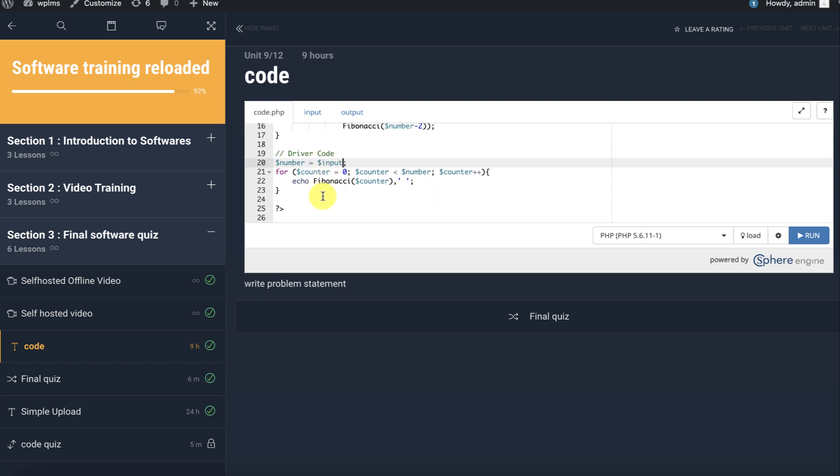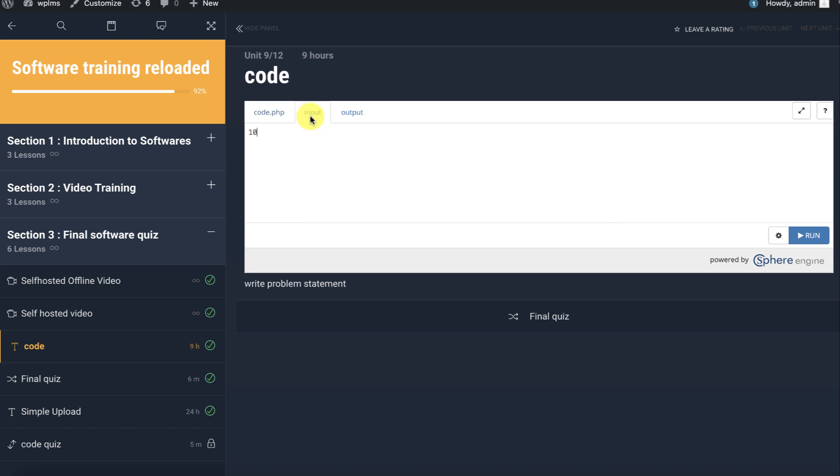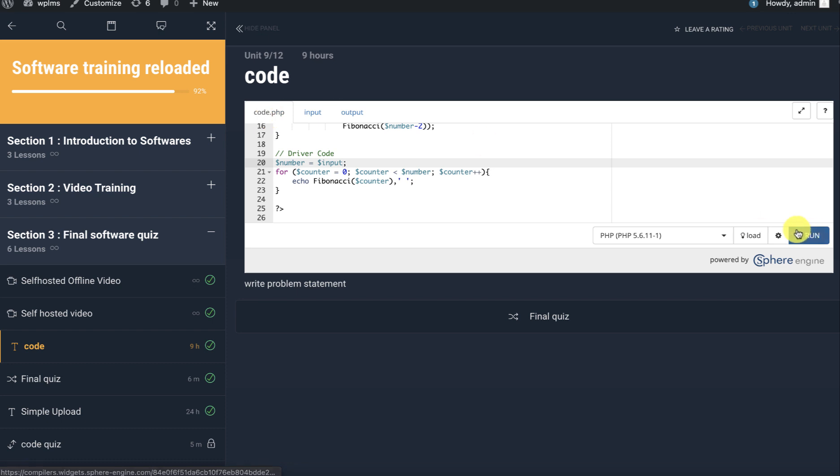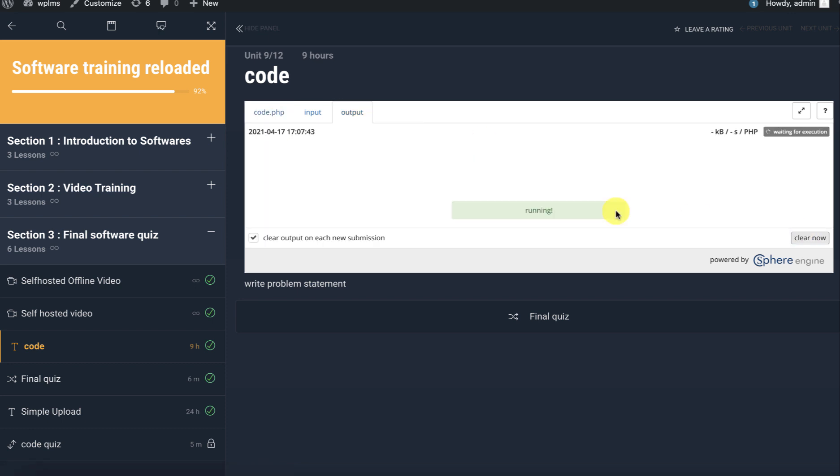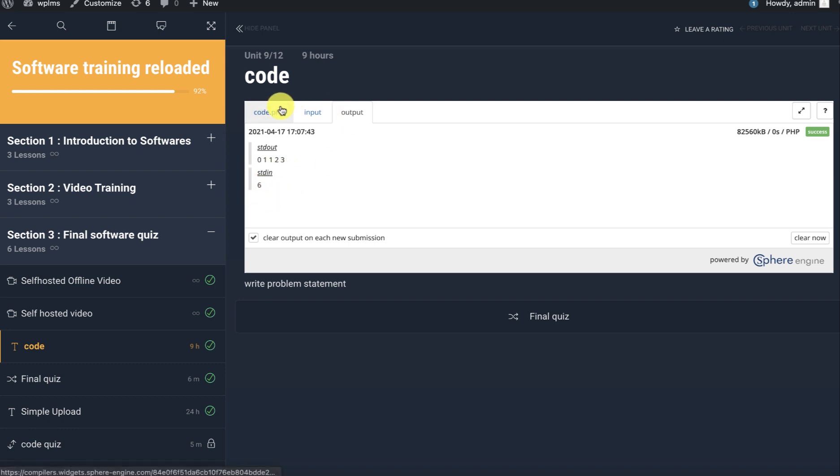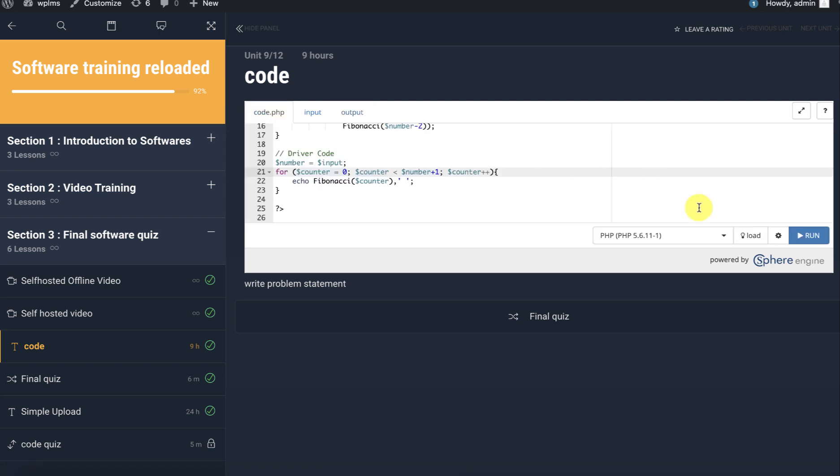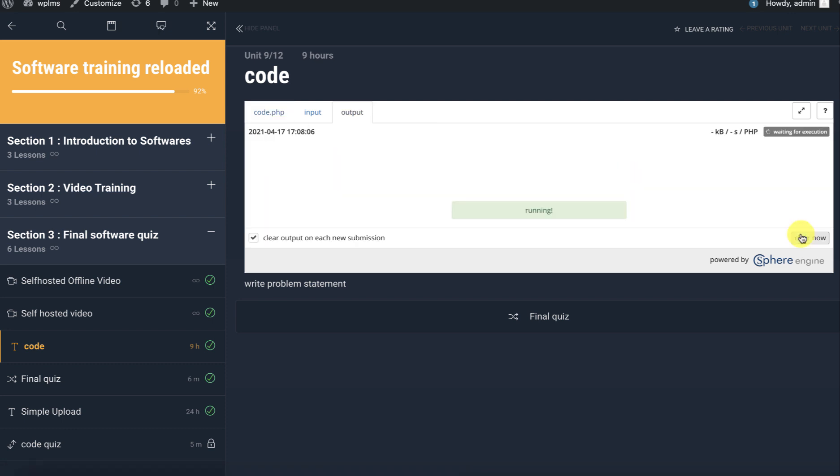To show the Fibonacci series, we can change the input and run. Here you can see we get the output, and we can do a slight change.